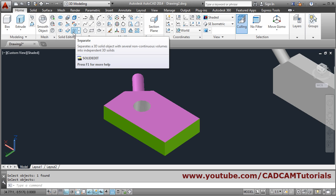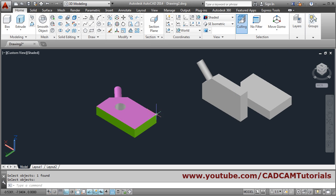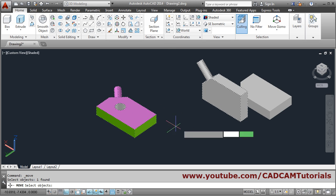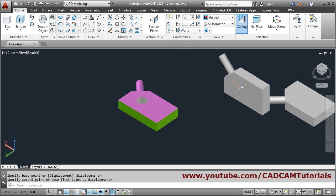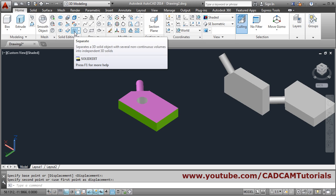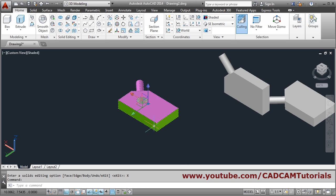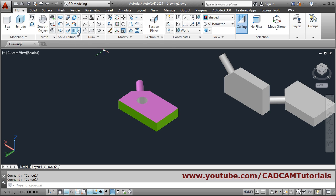Next is Separate. Suppose by mistake you union objects that are far away from each other. If you click on one object the other will also be selected, and if you move one the other moves too because they are connected. If you union objects by mistake that are far apart, you can separate them using the Separate command. Click on the object and exit — in this way the objects are separated from each other.